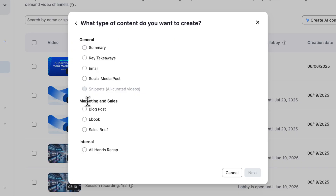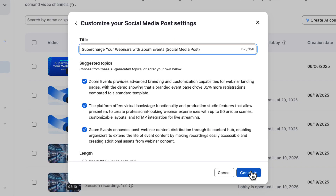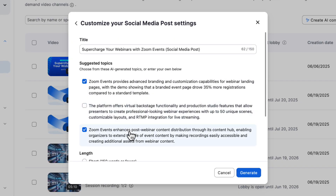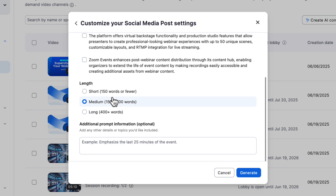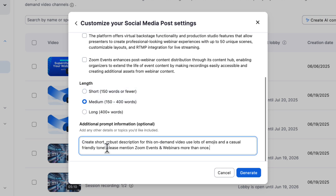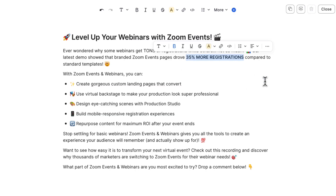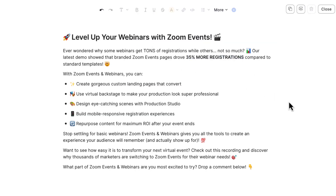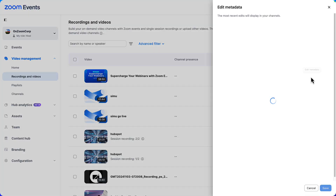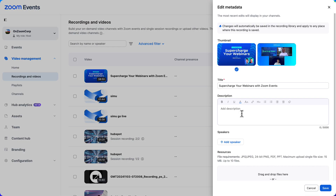One more thing to accomplish here is to create a nice description for this video recording. I'll use the social media post type this time and give AI a little more direction. There we go — now I have a robust and well formatted description for this recording. Let's add this to the video.